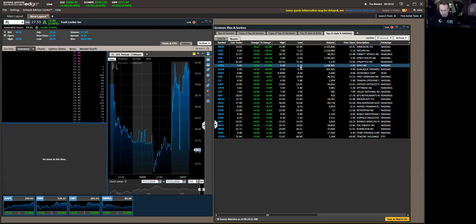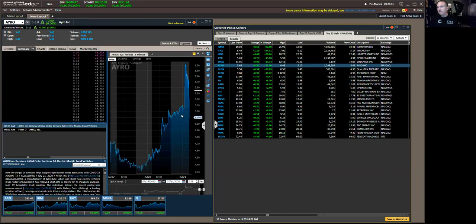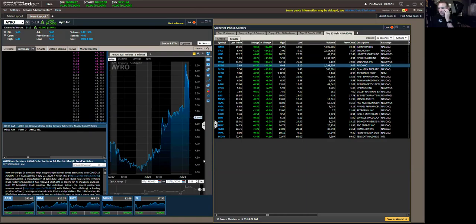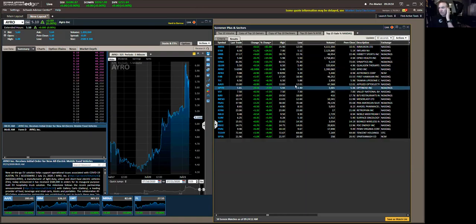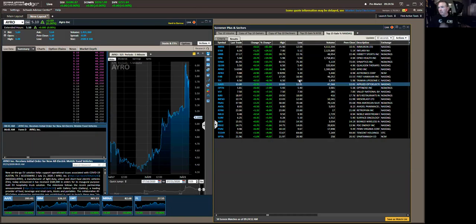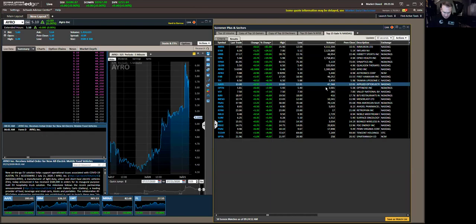Let's take a look at the next one. AIRO. Let's pull that chart up. Again, this is a name we talk about at least once a week. On the move higher. 510 up to 565. See if I can find a headline here. EV solution helps support operational issues associated with COVID-19. Those are interesting words. I'm not sure what that means. Light duty, urban, short haul electric vehicles. Again, it's right here in Austin. So we can keep an eye on it. It's certainly been in play. Initial order for new all-electric mobile food vehicles. Electric food trucks, maybe. That'd be a very Austin thing to do, wouldn't it? So that's a long. We'll keep an eye on that. You could even trade that. I like those numbers. A little low on volume, but I think it'll make up for it.